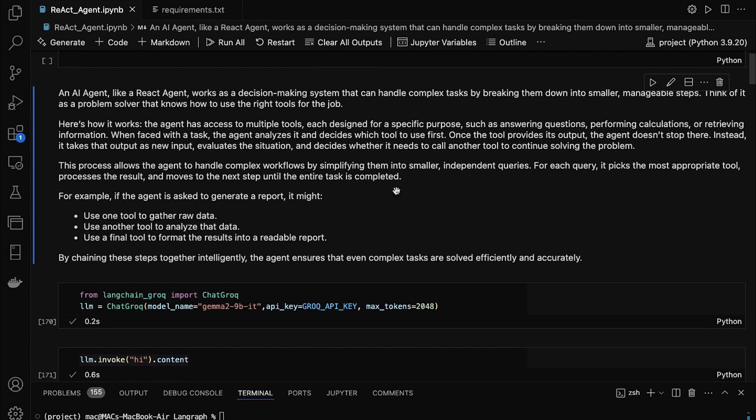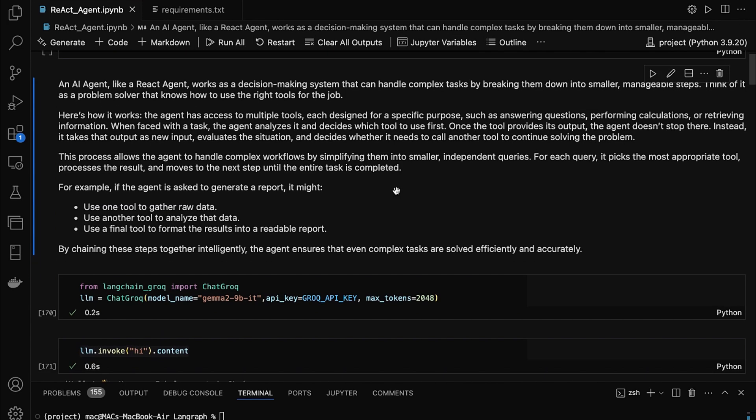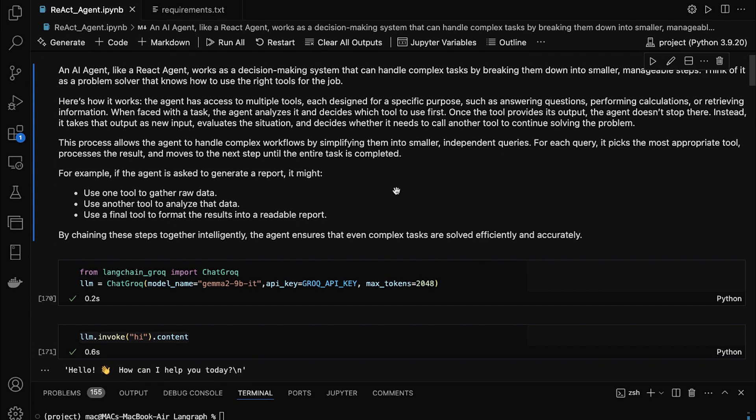What's really amazing is how seamless this process is. The agent doesn't try to do everything at once — it simplifies the workflow step-by-step, making sure each tool is used at the right time and in the right way. This ability to break down complex problems and handle them efficiently is what makes React agents so powerful. Whether it's building a chatbot, analyzing data, or automating workflows, React agents are designed to make intelligent decisions and get the job done with precision.